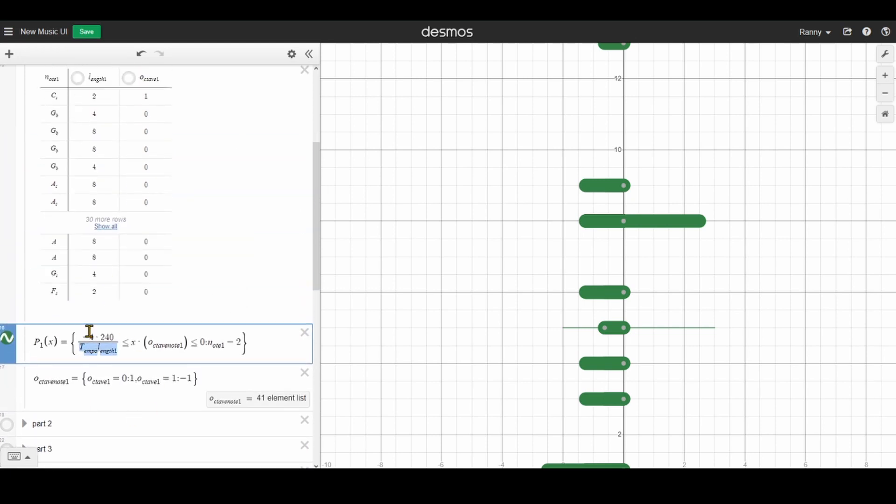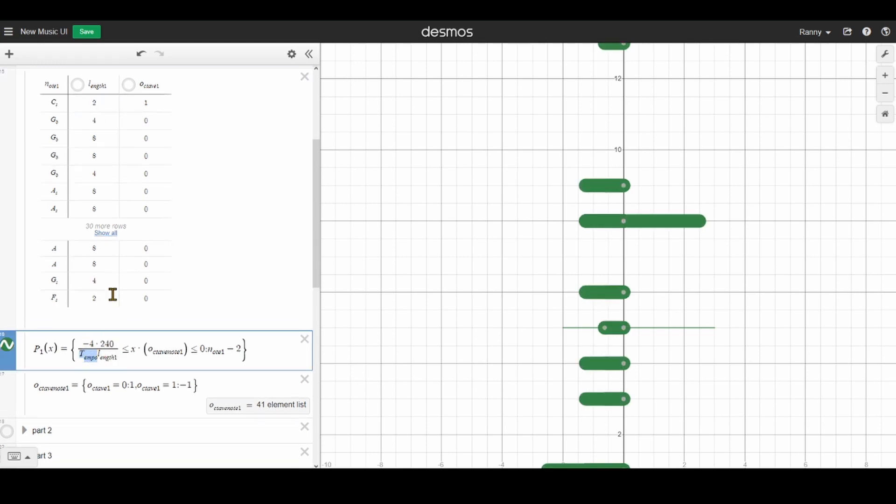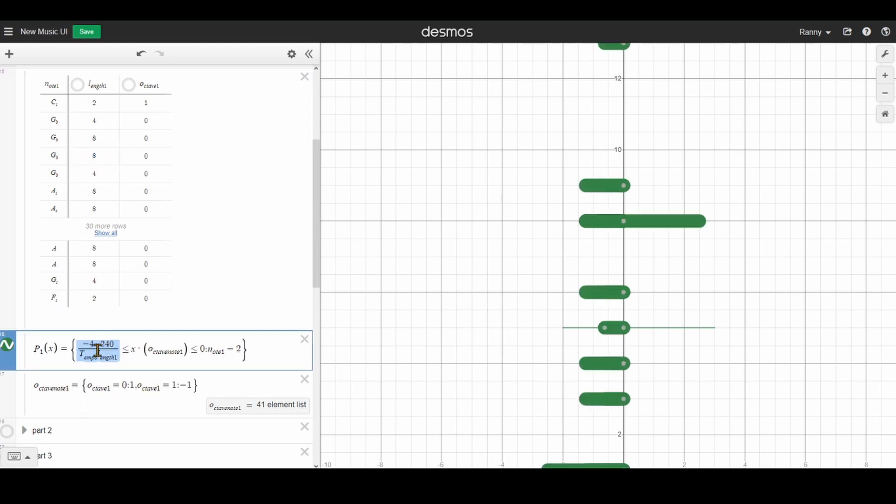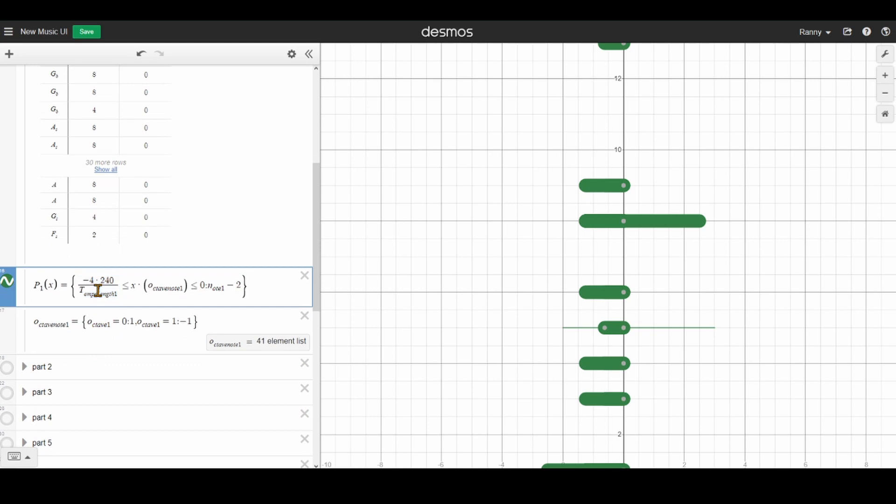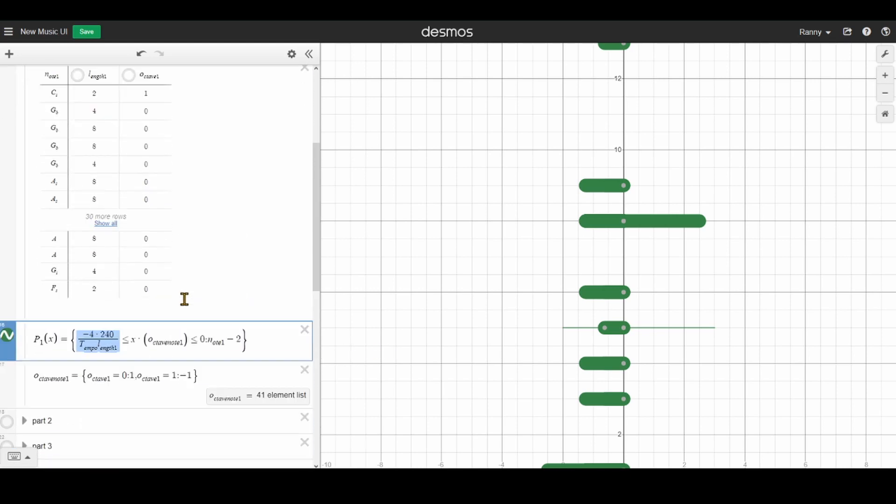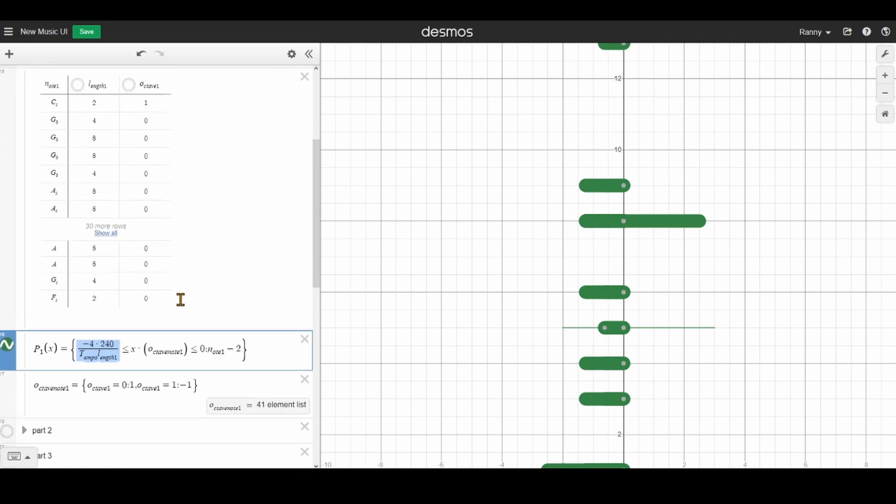And then here we just divide it by the tempo and length. Now when you divide a number by a bigger number, that number becomes smaller. So that's why it's underneath the bigger, this number here. So like this is a half note. And it only divides by two. But here it's an eighth note. It divides by eight. And so the thing is even shorter. And the tempo is similar. You can adjust the tempo right here. So yeah, that is basically how I did it.